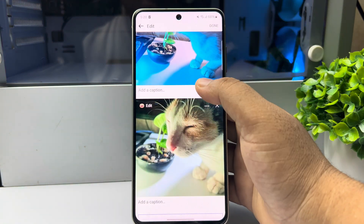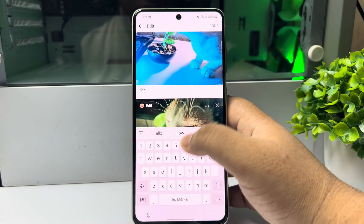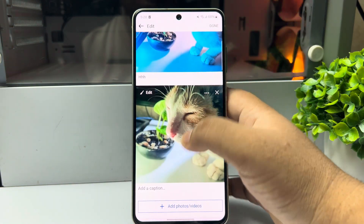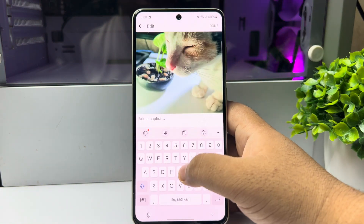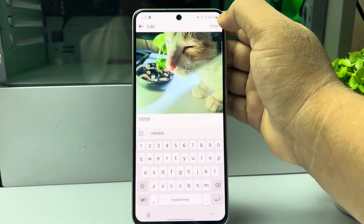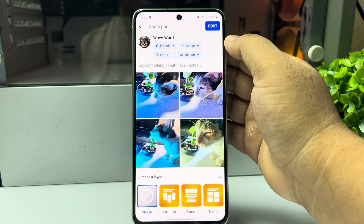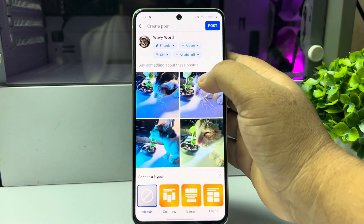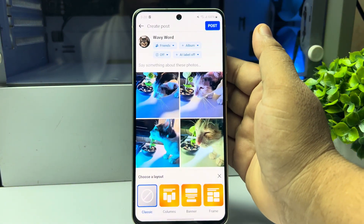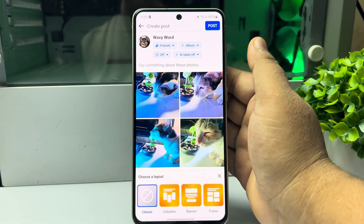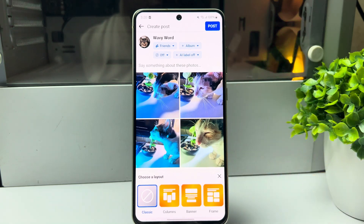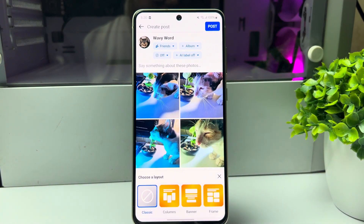Write your third image caption and your next image caption, then tap on Done. Now go ahead and post all of your photos. That's how you can do it.